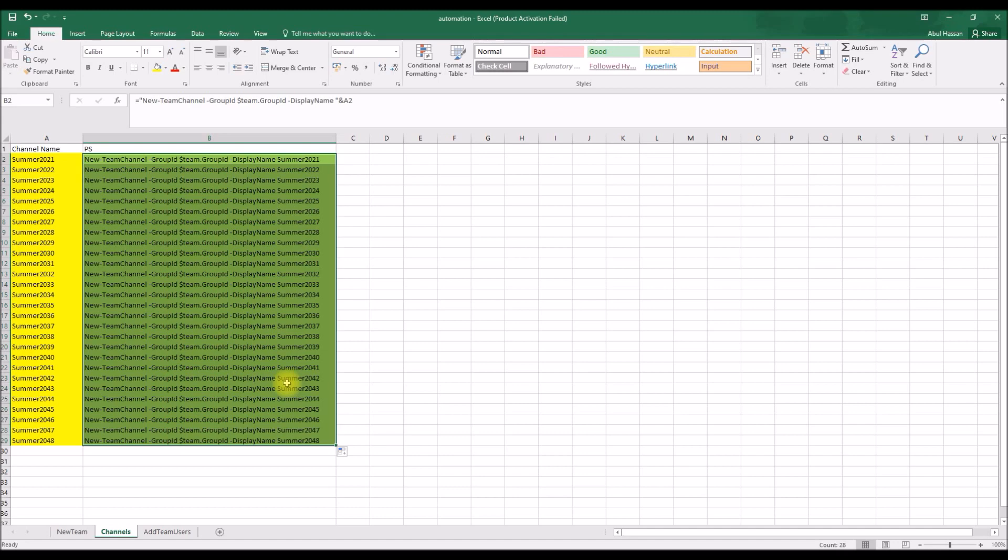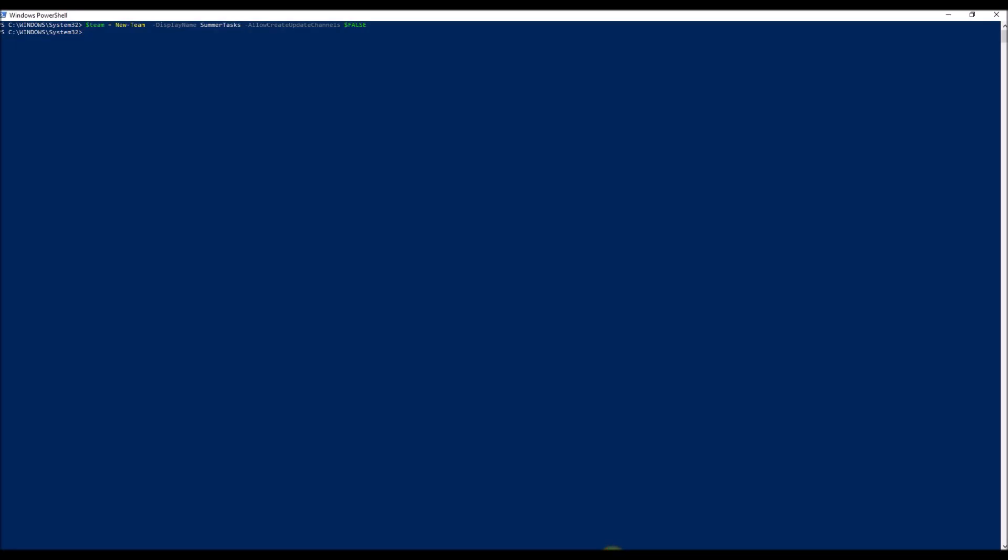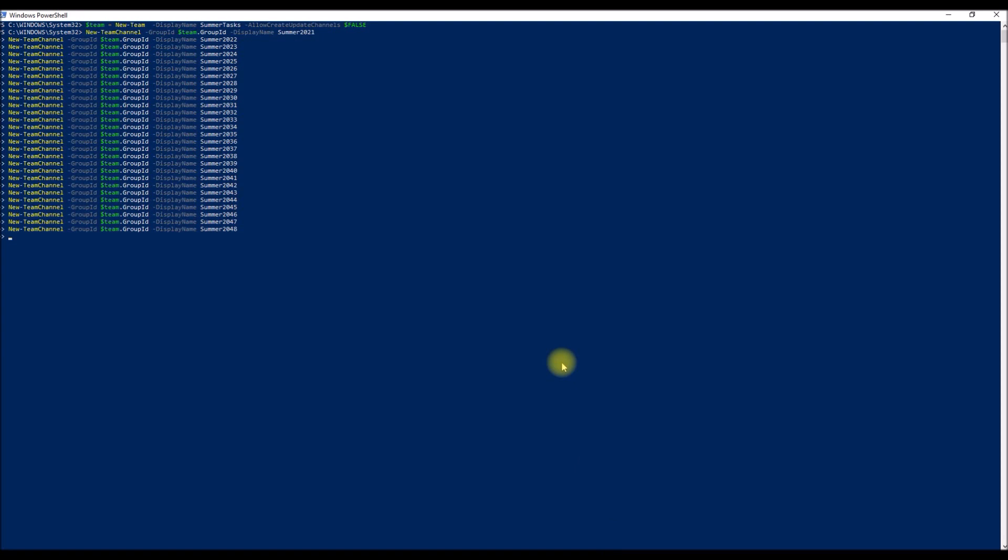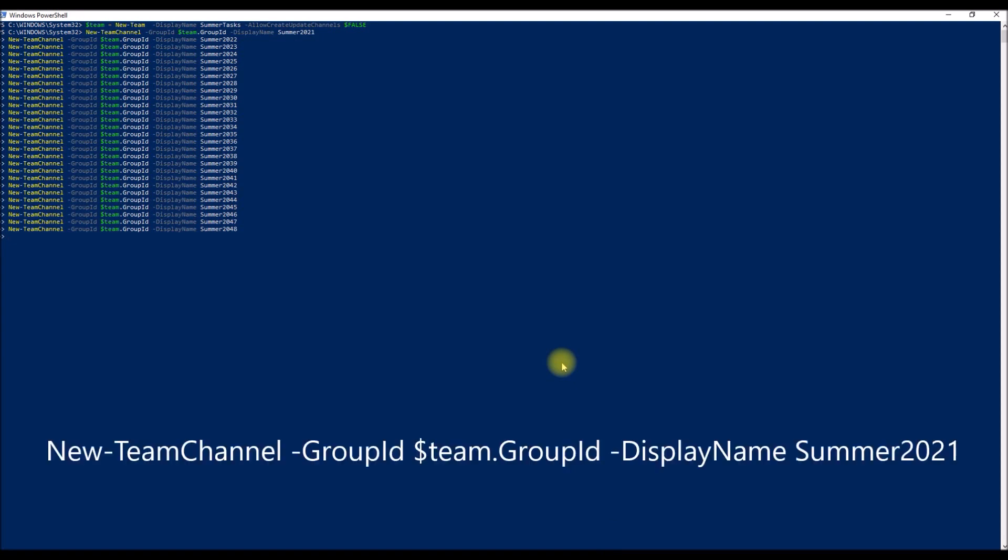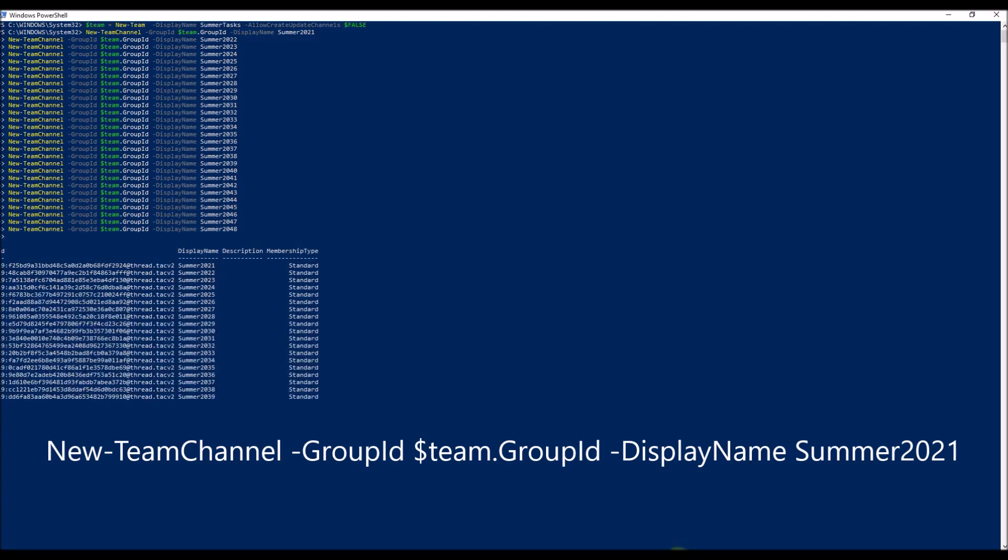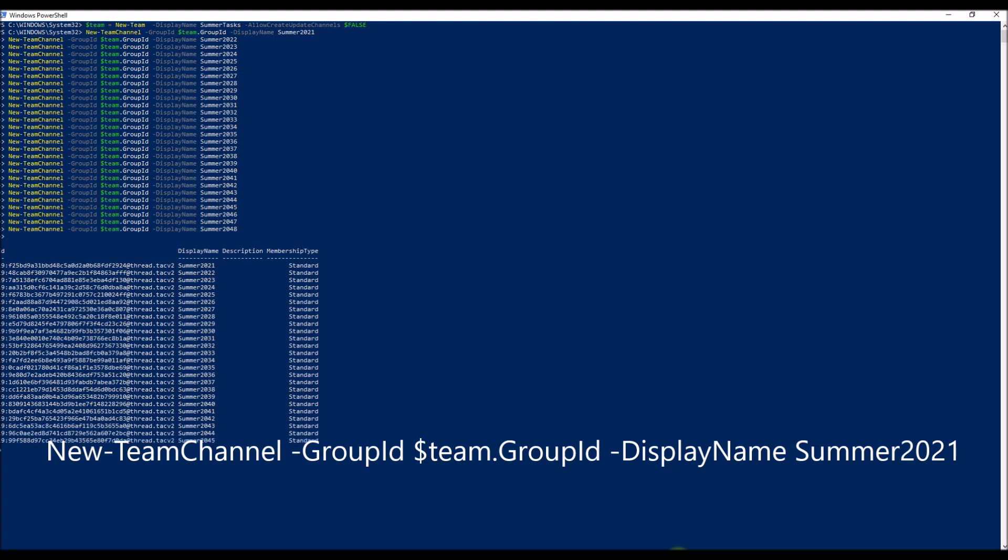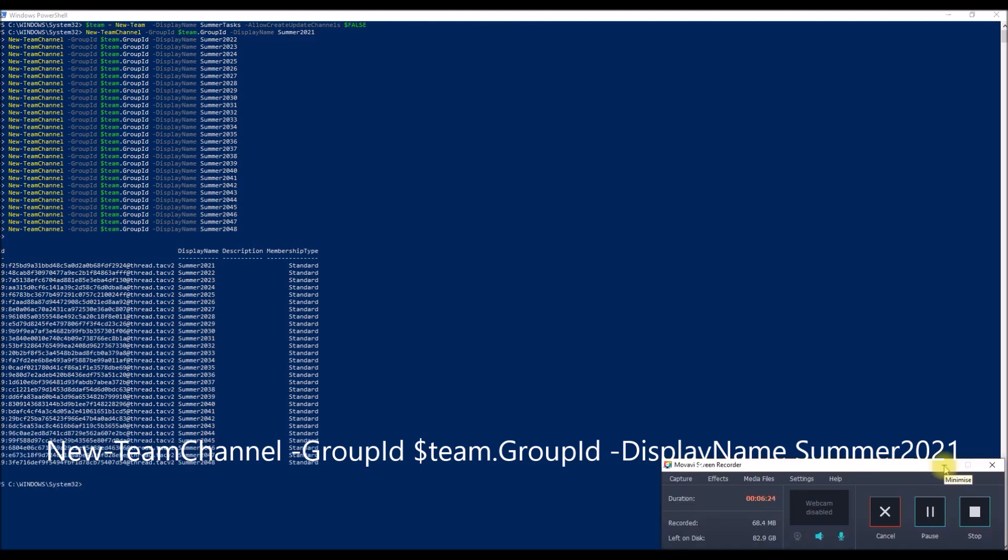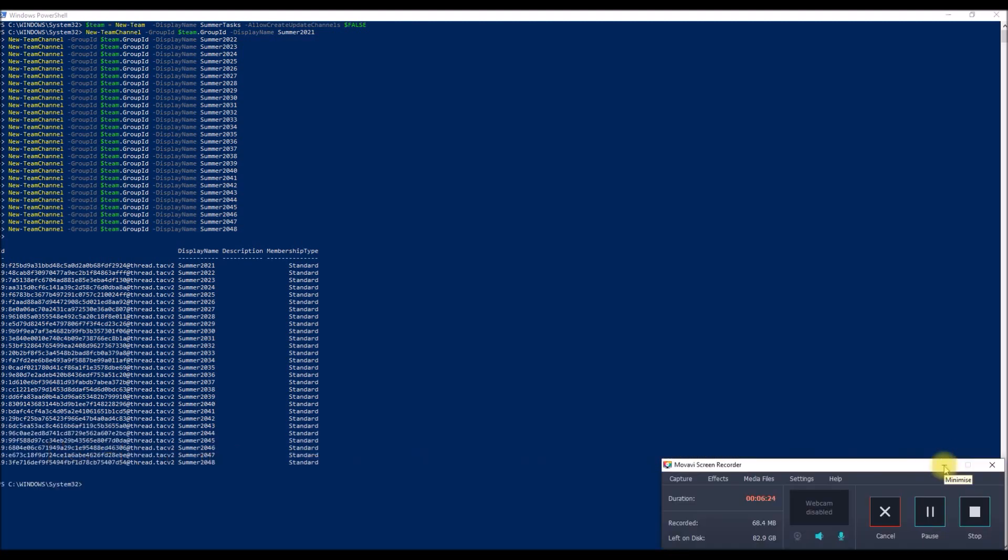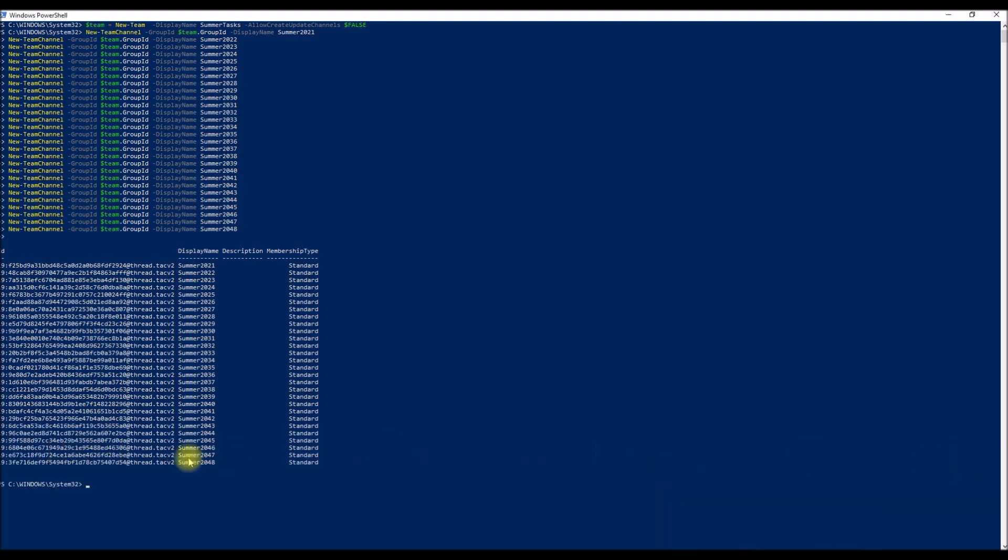So these are the channel names, and you just automatically create. So all this has been created already with the Excel formula. So you just copy and go back to your same console, paste it, and hit enter. And it will take a minute to create.